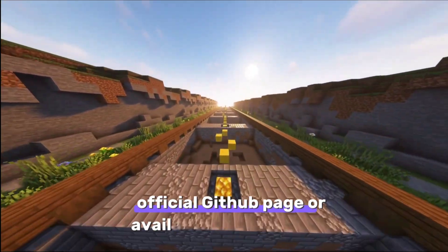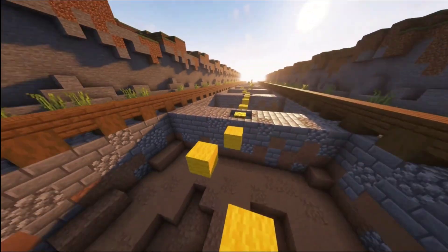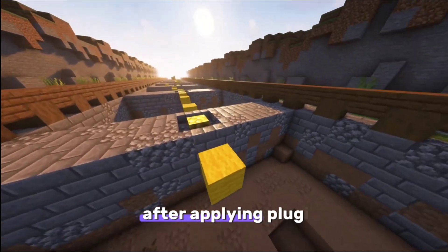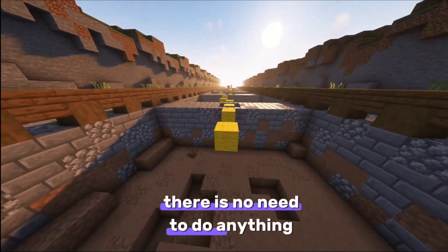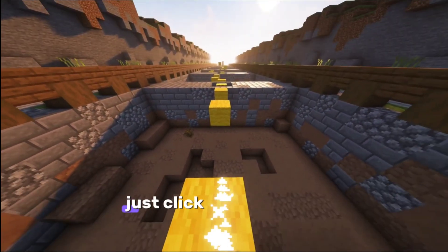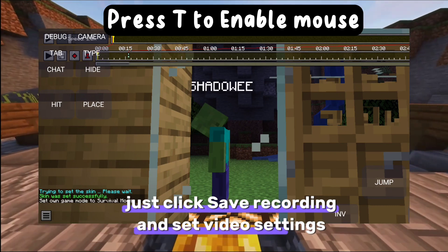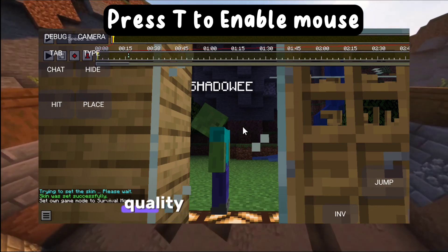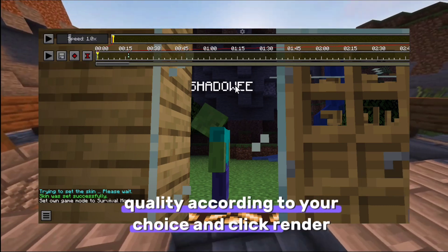After applying the plugin, there is no need to do anything else. Just click 'Save Recording,' set the video settings quality according to your choice, and click 'Render.'